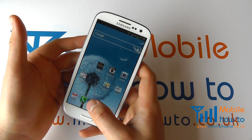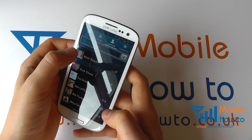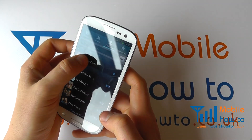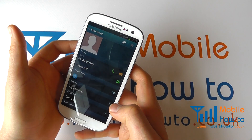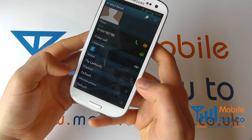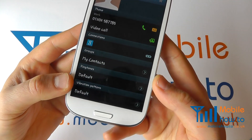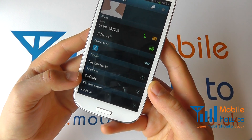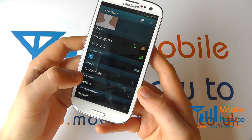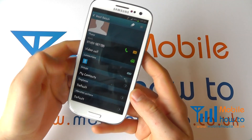So in this instance, navigate to the contact that you want to apply a different ringtone to. Click on it to open up their details and you should see an option for ringtones. You'll see here that this one is set at default, so that would ring as the same ringtone set for the phone if this number was to call you.